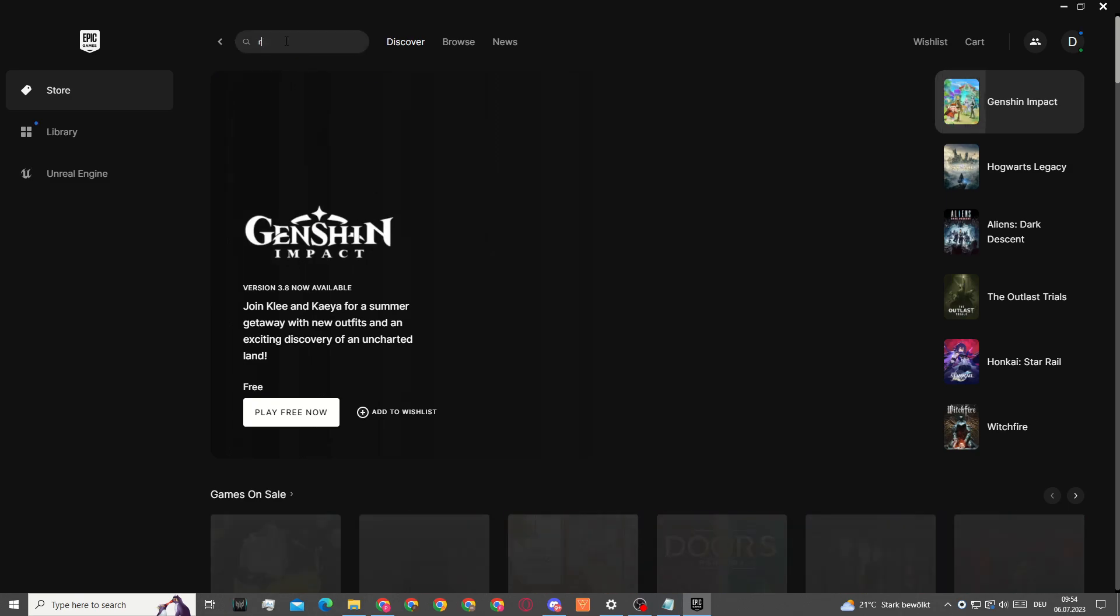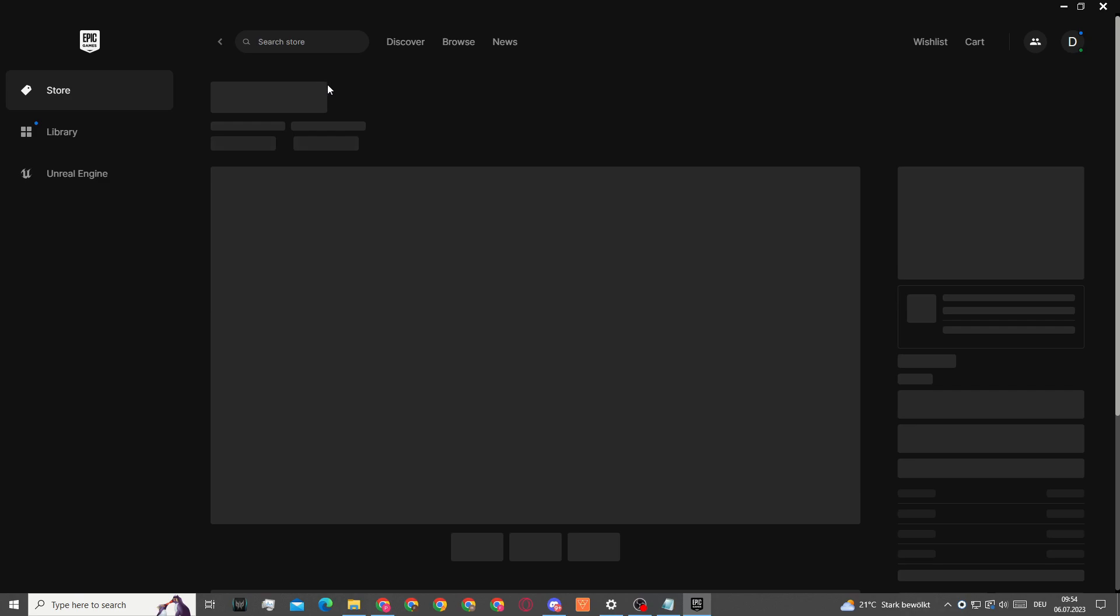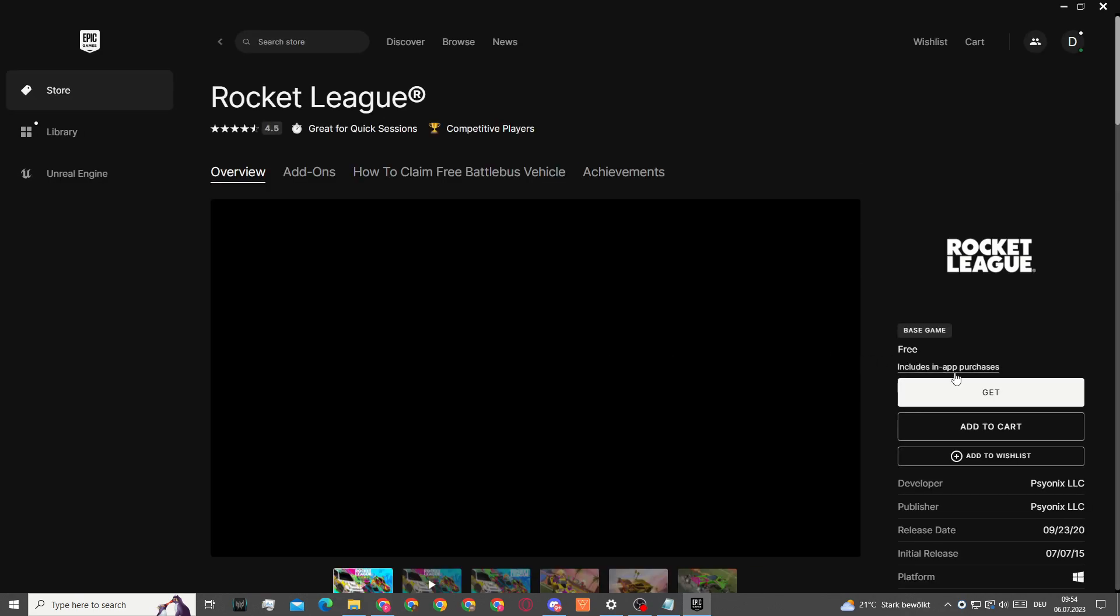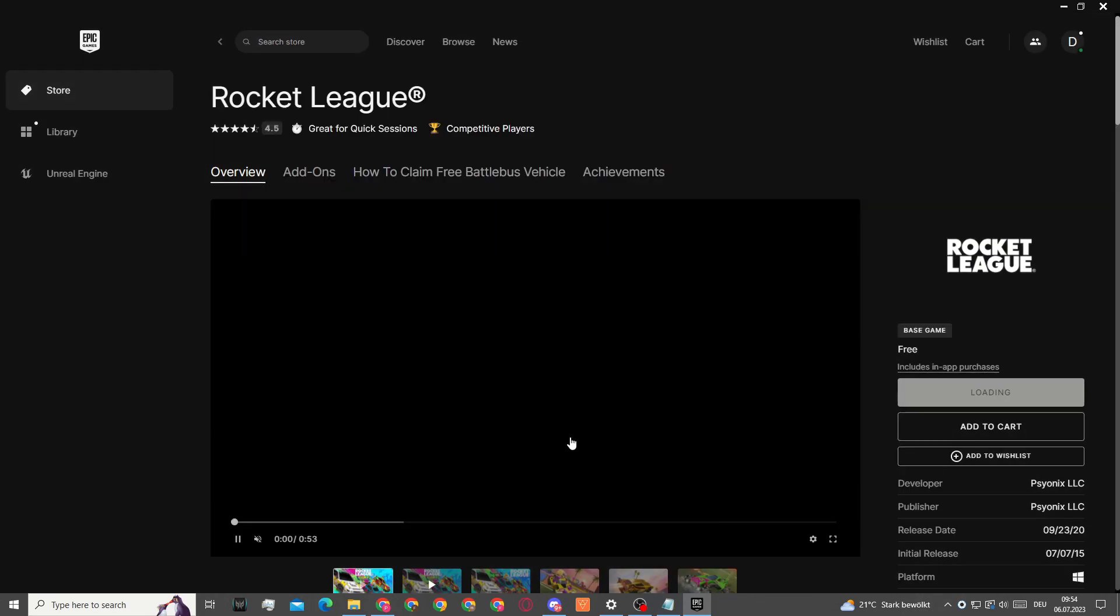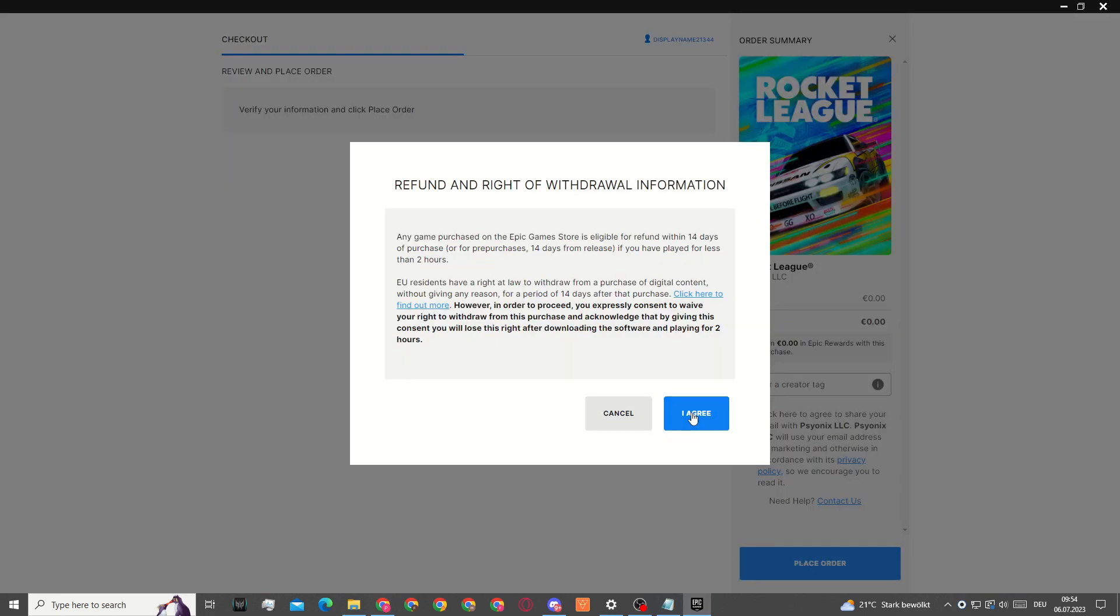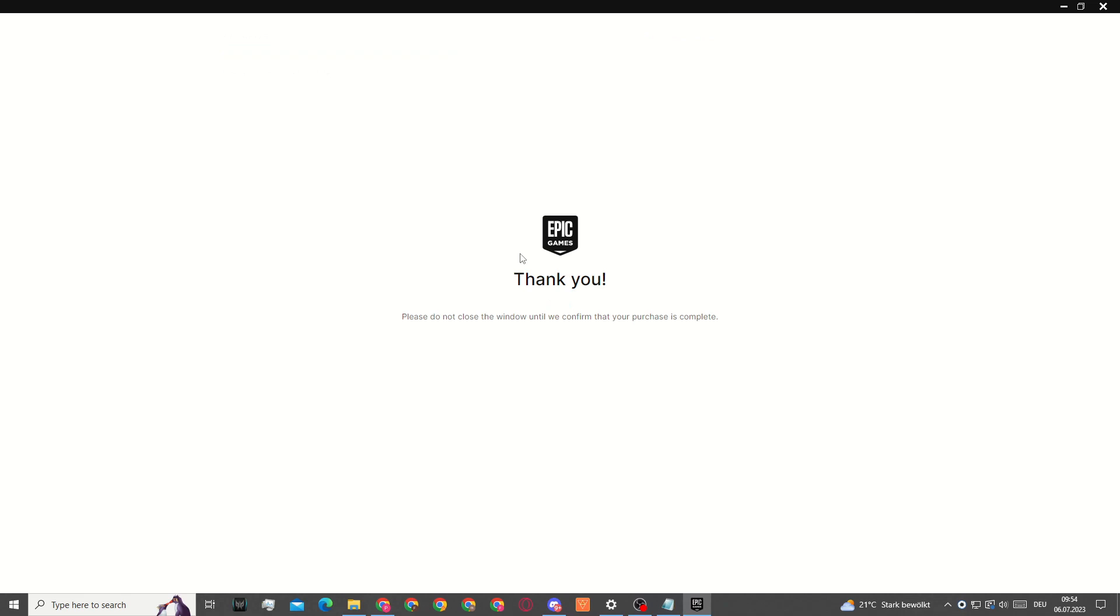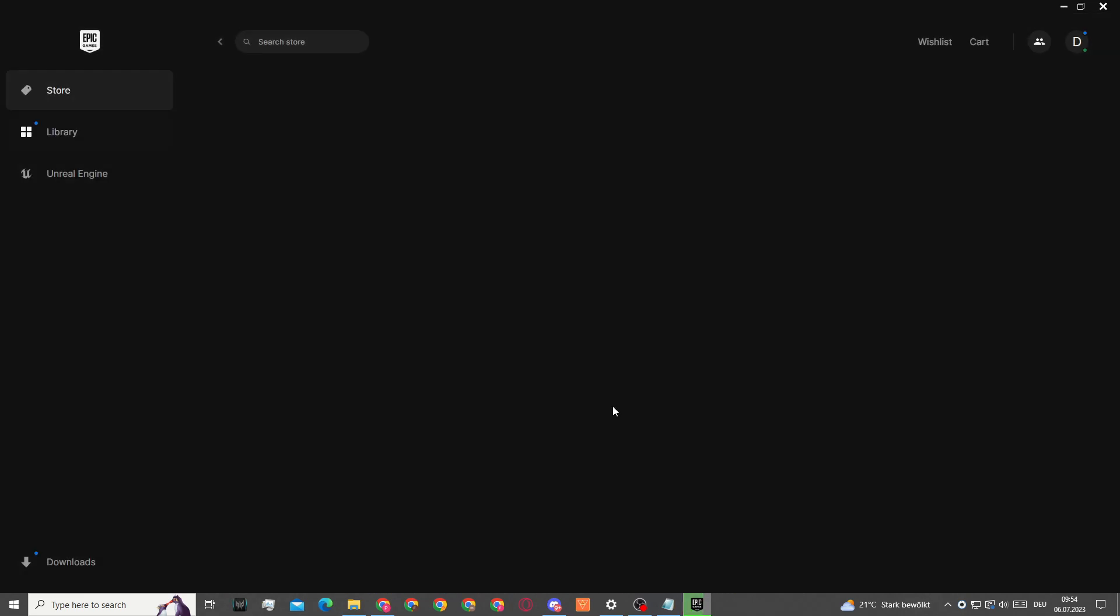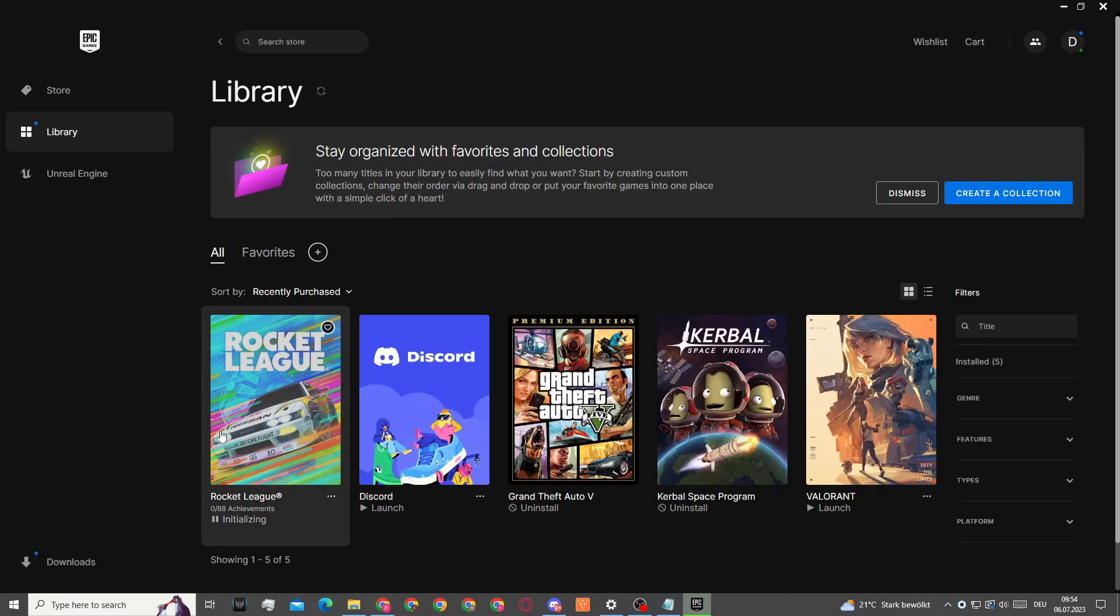Even though you have Rocket League in your library, you still won't be able to start it. You will first need to get it onto your account. Click on get, agree to the user terms, and you can see it's loading your order. Click on place order and you have Rocket League on your Epic Games account. Now you can click on view library and we can actually get started playing Rocket League.